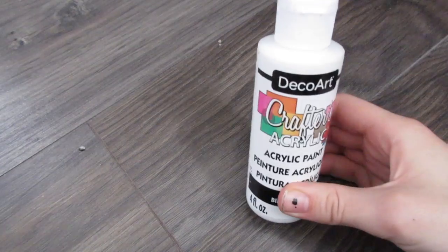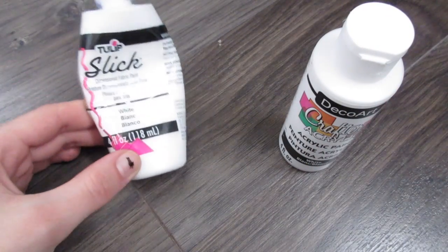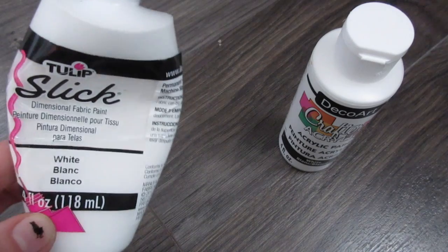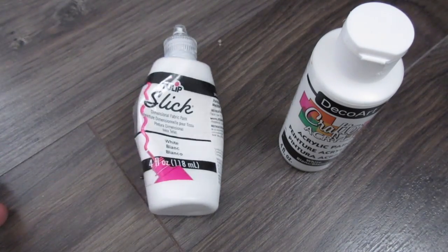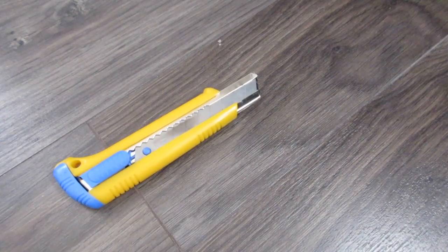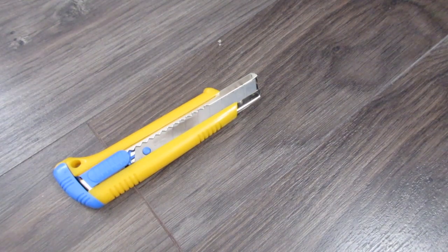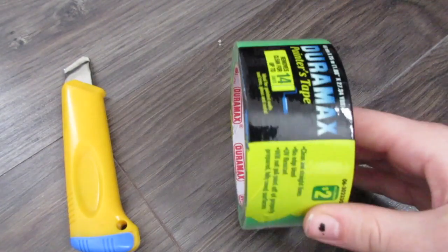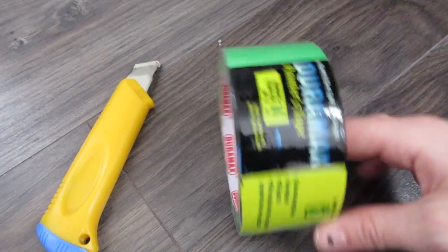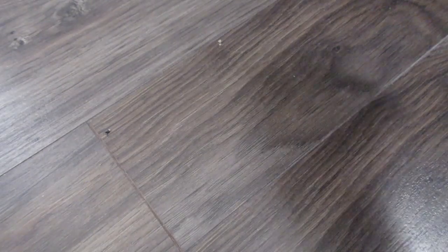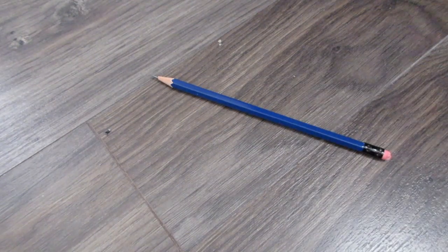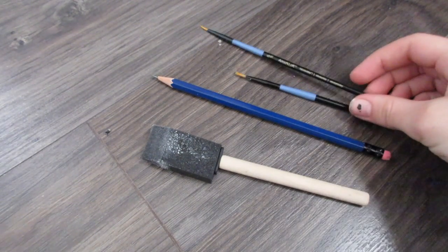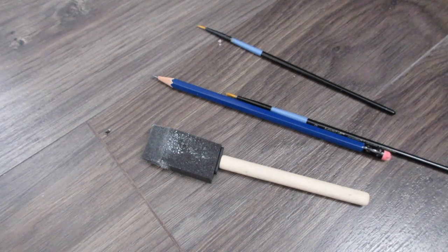I have some cheap dollar store acrylic and then some not quite as cheap fabric paint. Some sort of sharp object to cut into paper with. I got this at the dollar store too. Painter's tape, a pencil, a sponge, and paintbrushes.